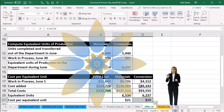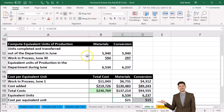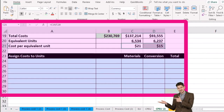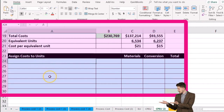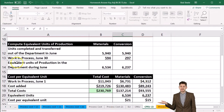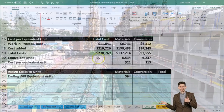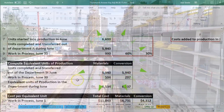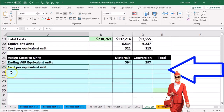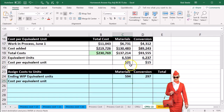We can then take this cost per equivalent unit and multiply it times the appropriate amount for the units completed and transferred out, and the work in process still there as of the end of the time period — and in so doing, apply out our costs. To do that, we're going to start off with the ending work in process in units, going to materials and getting that from our table up top.